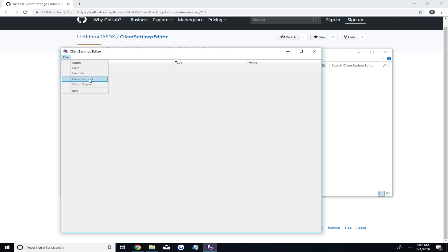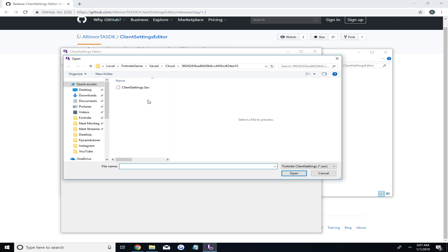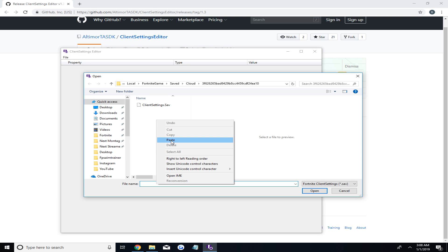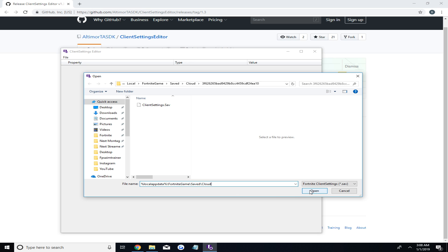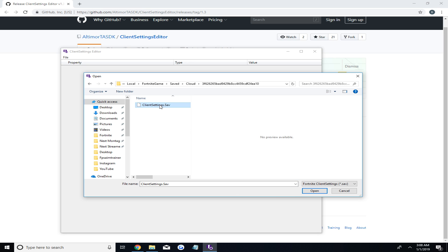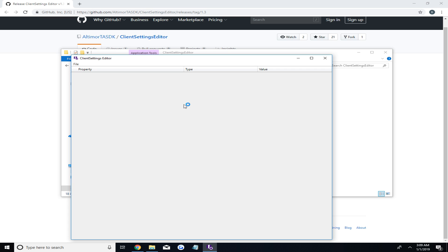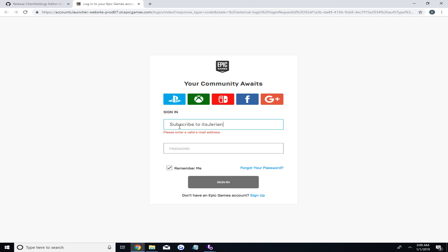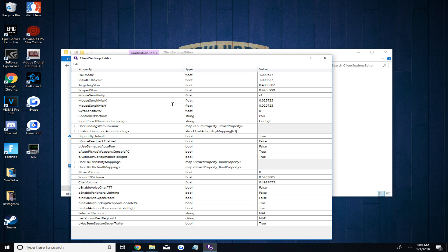So there's also two ways to do this part. The first way is to press file and open, then input the command which I will leave in the description. This should bring up one folder. If it brings up more than one, sort through them until you find clientsettings.save, which is what you will open. The other method to import your settings requires you to log in to your Epic account. Both methods should give you your exact settings.